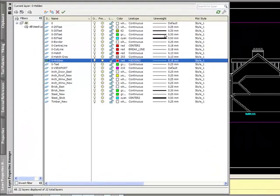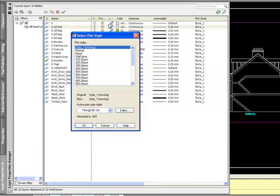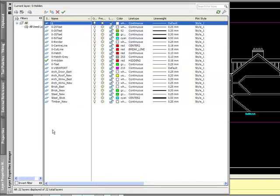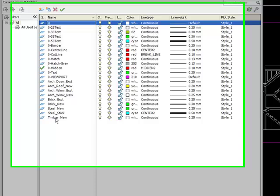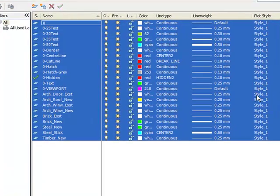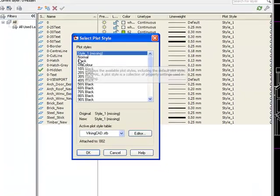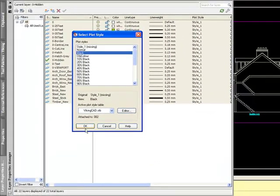Next step is to set up the line weights and the colours here. So if I select all layers, set the colour to black.